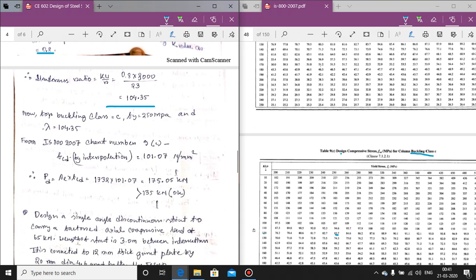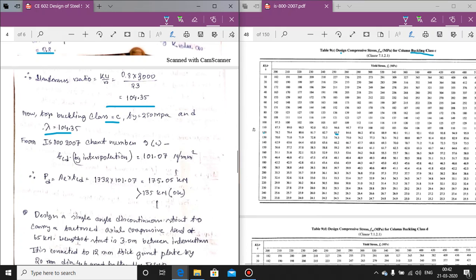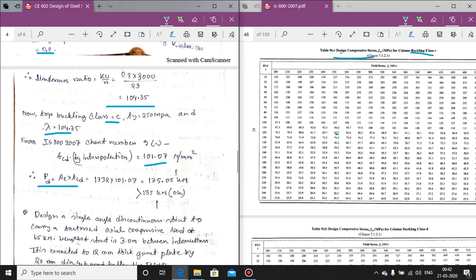With k = 0.8, kl/r = 0.8 × 3000/23 = 104.35. For buckling class C, fy = 250 MPa, and kl/r = 104.35, interpolating from the chart we get fcd = 101.07 MPa. Then Pd = Ag × fcd = 1732 × 101.07 = 175.05 kN, which is greater than the applied load of 135 kN. So the section is adequate.